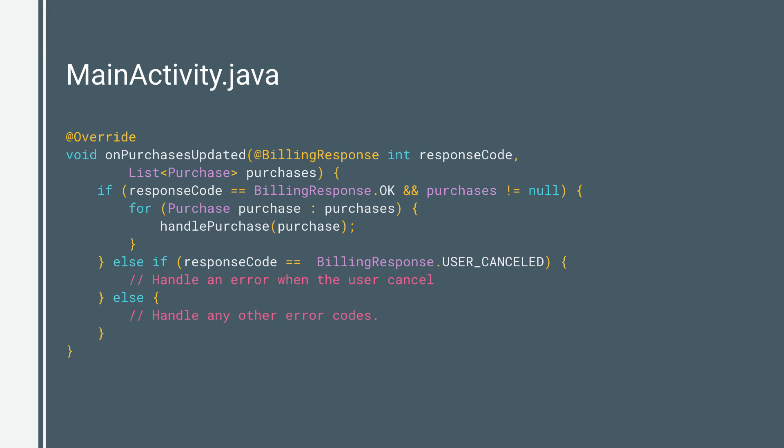Google Play provides an interface for users to enter their payment method. As mentioned earlier, when the user finishes the process, Google Play calls the onPurchasesUpdated method on the listener that implements the PurchasesUpdatedListener interface.